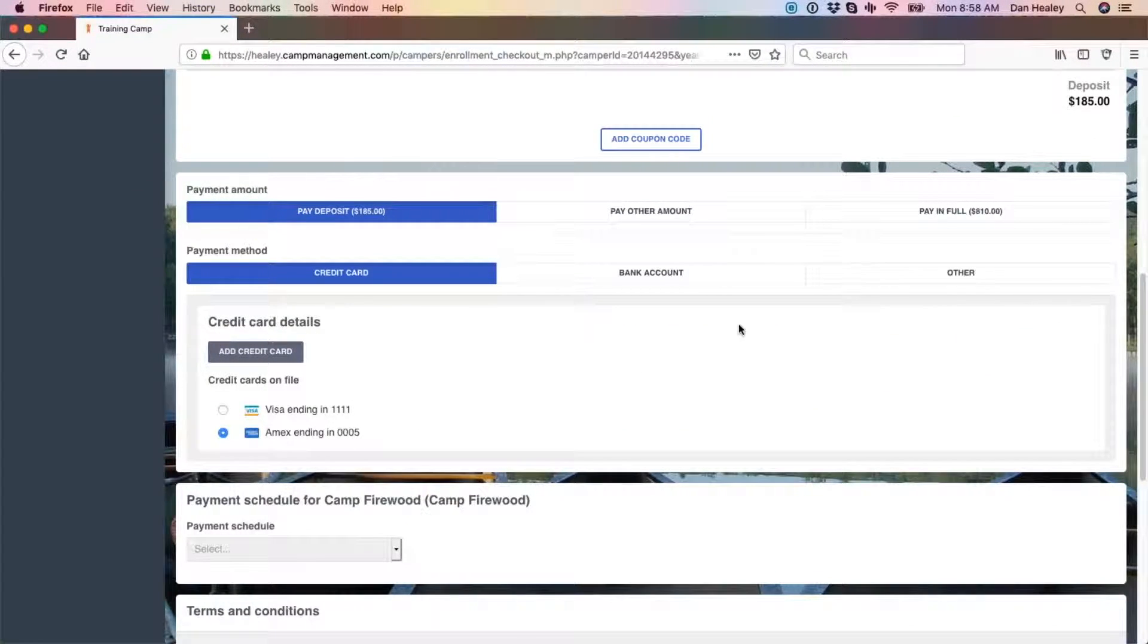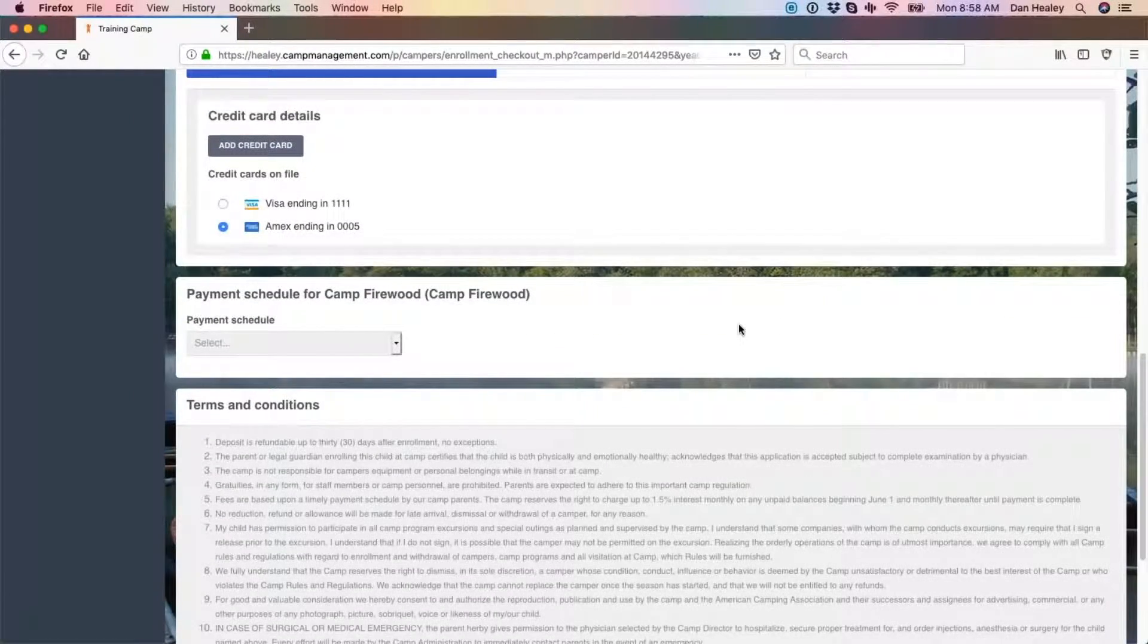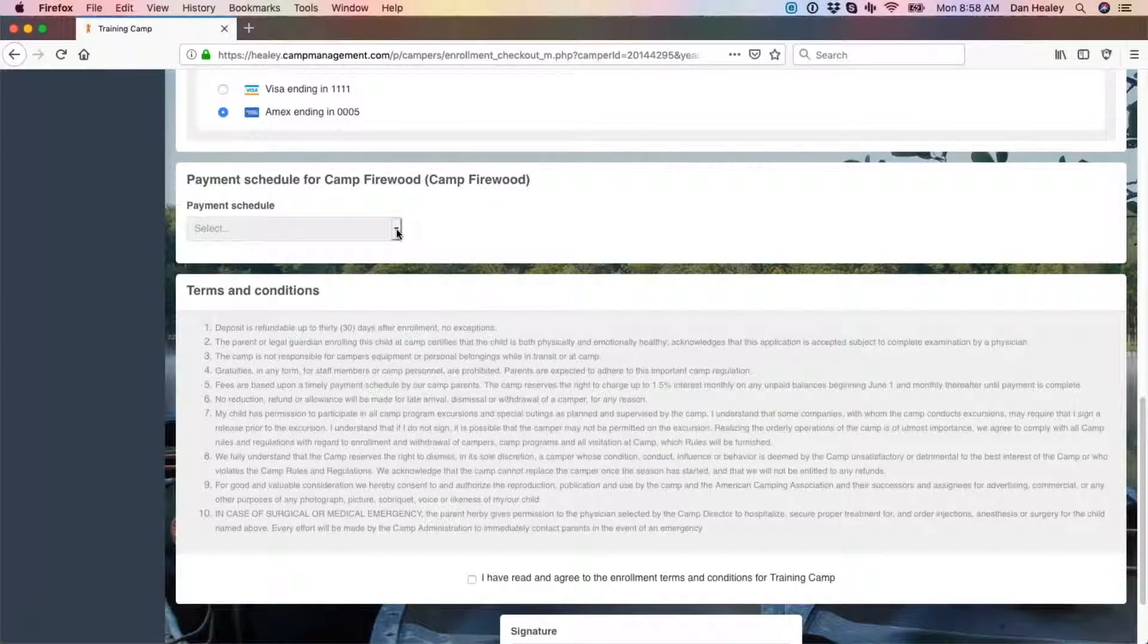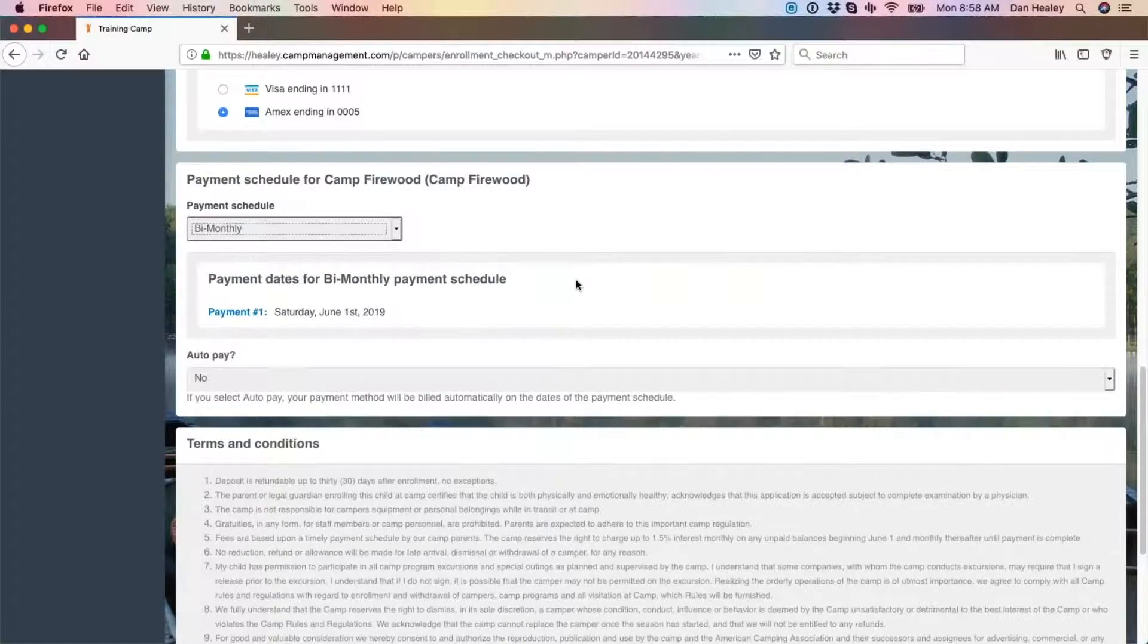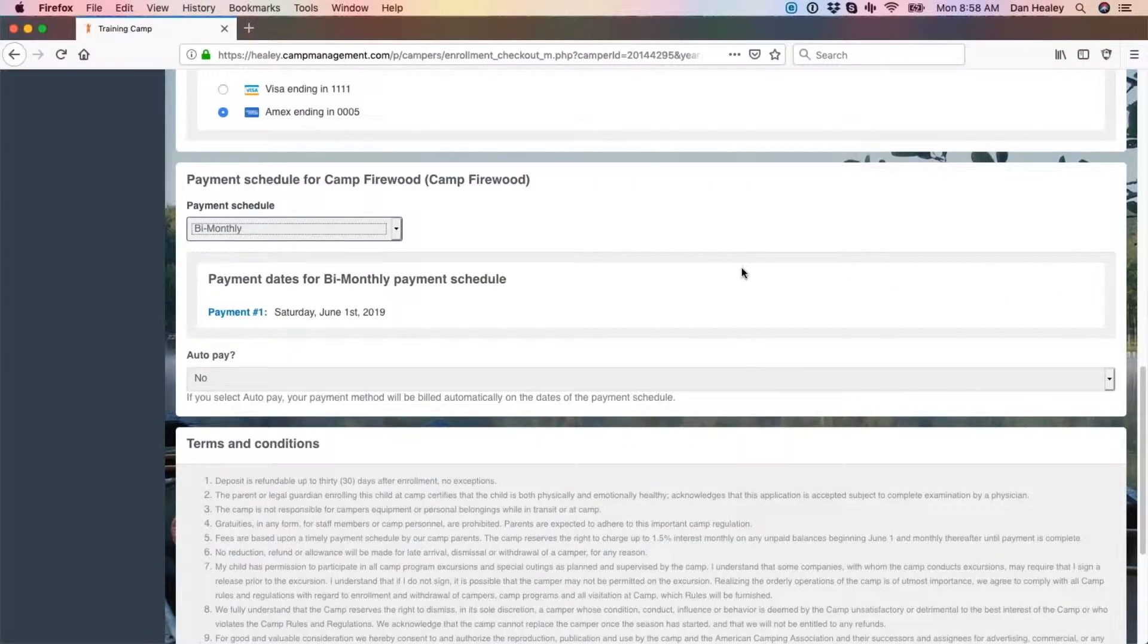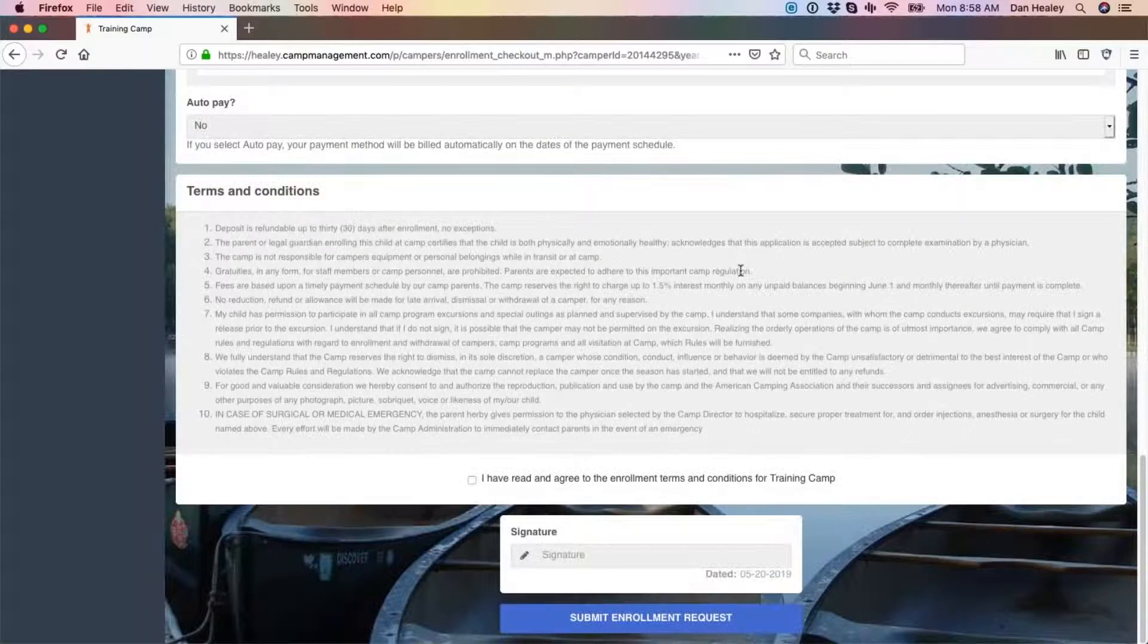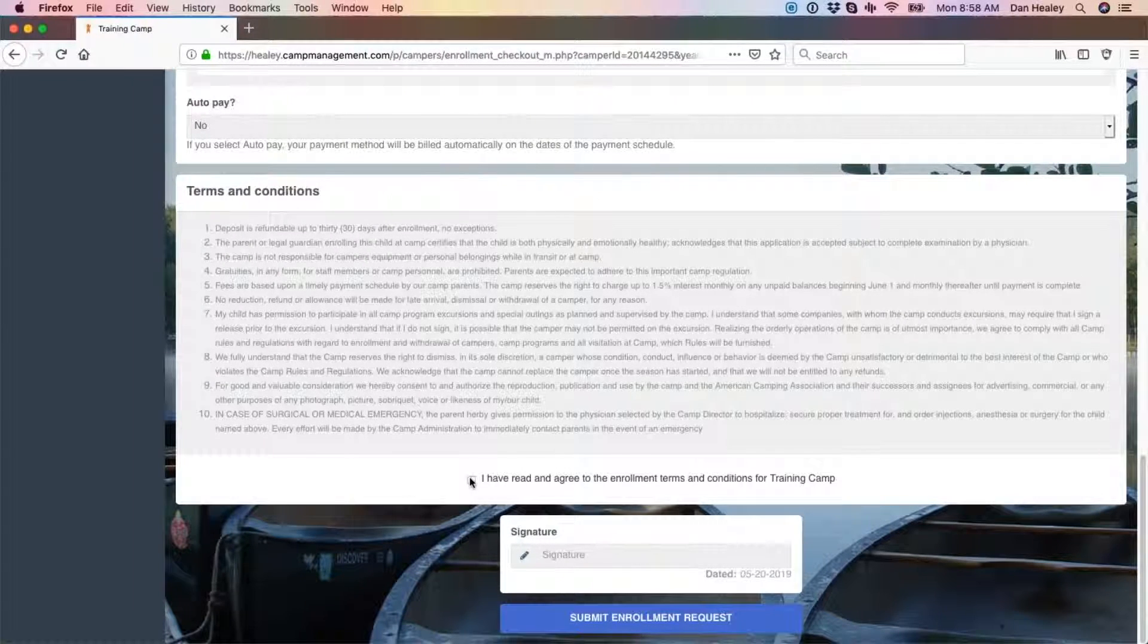Depending on your camp settings, you may also have to select a payment schedule based on the payment plans that they have created on the administrative side. Below that, review and accept the terms and conditions. This box must be checked in order to complete the enrollment process.